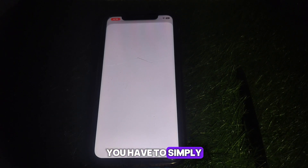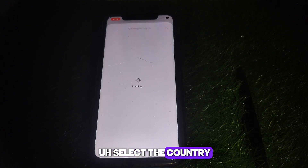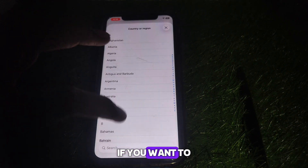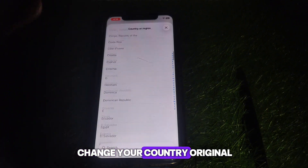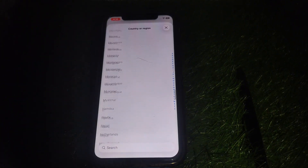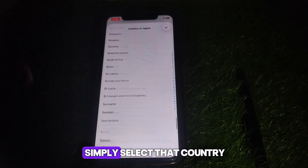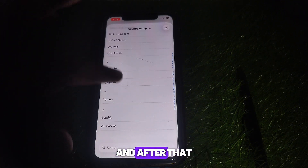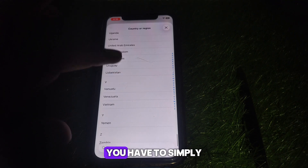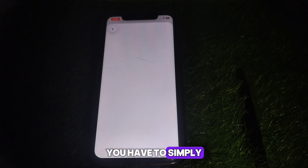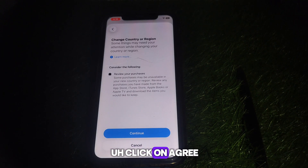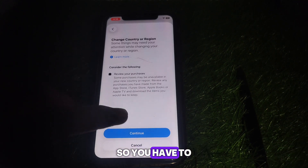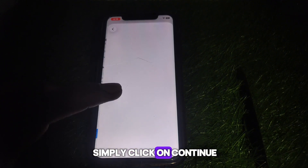Here you can find your country or region. Click on that, and then select the country you want to change to. For example, if you want to change your country or region to United States, simply select that country.